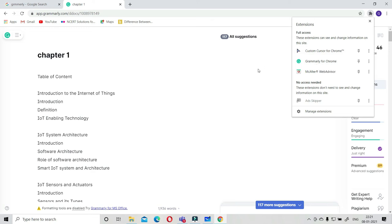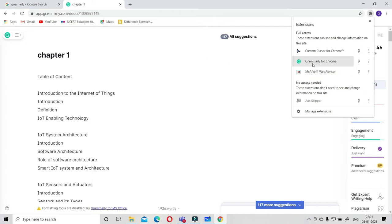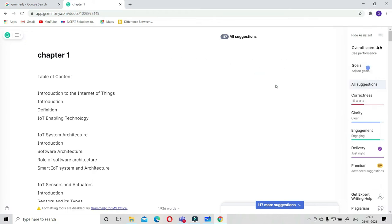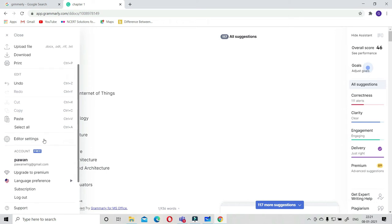Here I already downloaded the extension and added it here. You can go to Chrome directly and go to Grammarly directly from this Chrome. This is again a very good feature.